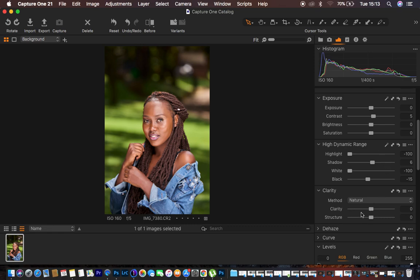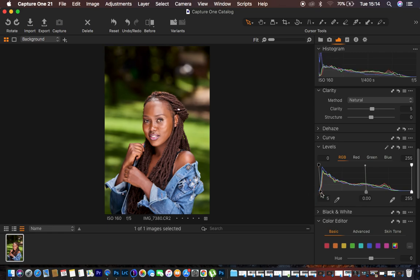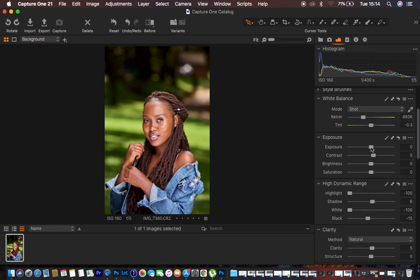I come to the clarity option and push it up to around five, which adds some sharpening to the image. Then I scroll down to the levels option, push the blacks to around five to add contrast, and push the whites in slightly. The image looks a little overexposed, so I knock down the exposure slightly. Around -0.28 looks fine.